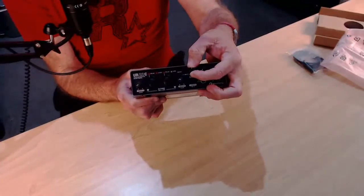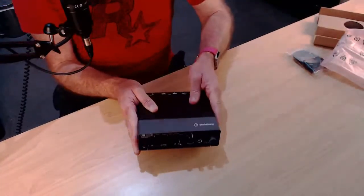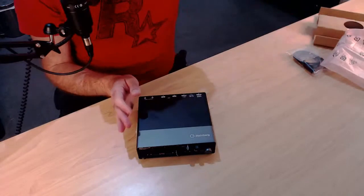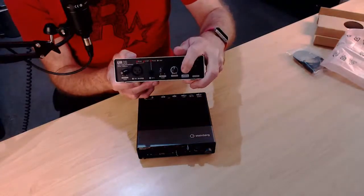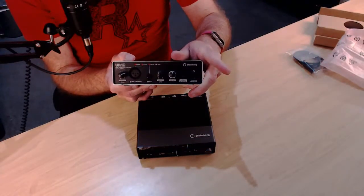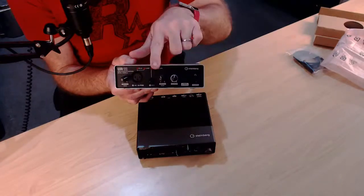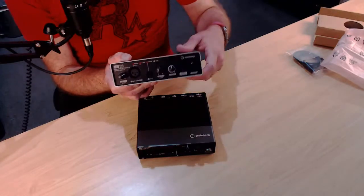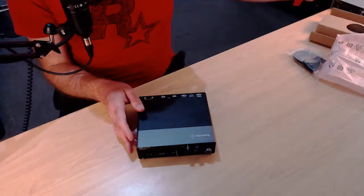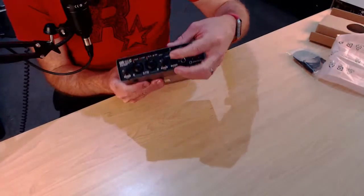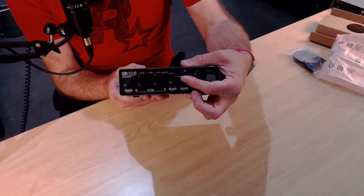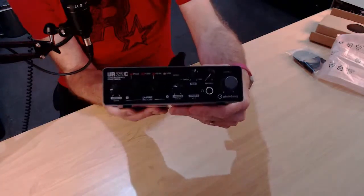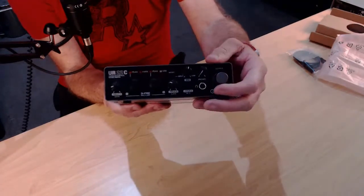So unlike the other one, unlike something like this that just had the direct monitor button. So you're either monitoring direct or you're monitoring through your software. So it's going straight through the hardware with no software monitoring, or it's going 100% through your software. What this has, and one of the reasons I like this, is you can actually mix it in. You can mix the amount you want. And the UR22 has the same thing. The older version has that same one as well.